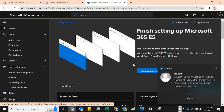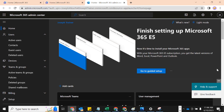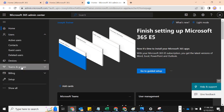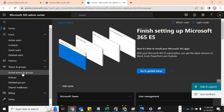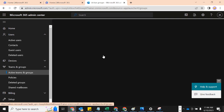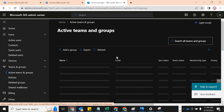You also see Shared Mailbox here. We are going to deal more on shared mailbox when we get to the Exchange Admin Center. But let's look at Teams and Groups for now.